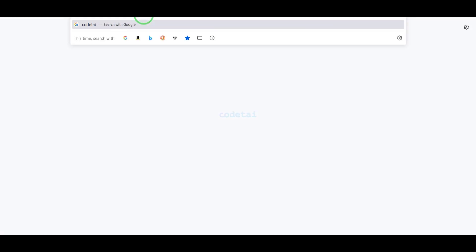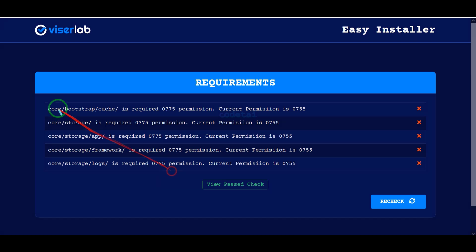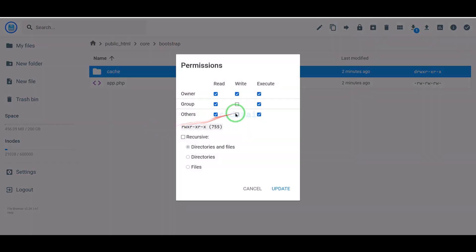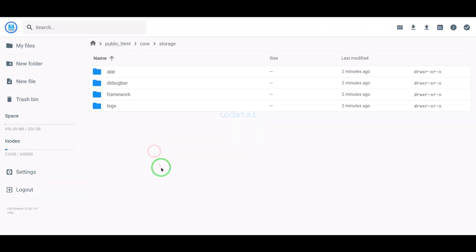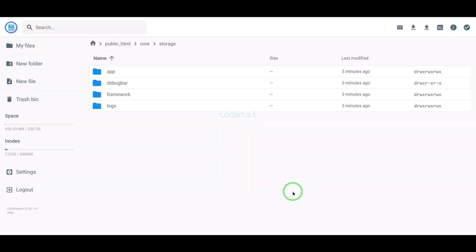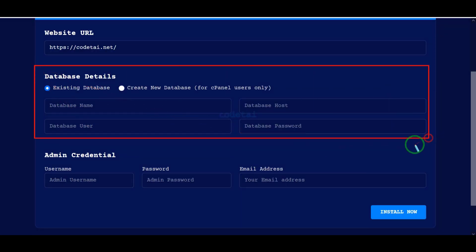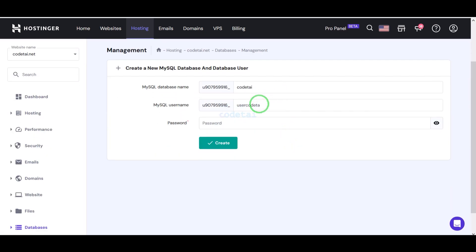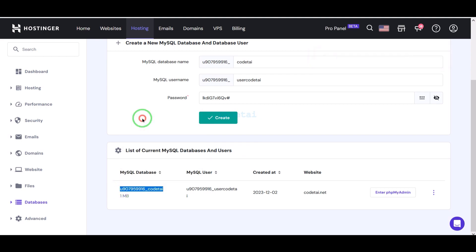Now we will search by typing our domain into the browser. We need to add permissions to some folders — please follow this video completely to learn how. Now we need to connect the database to the website. We will create the database in the hosting panel, then learn how to connect the hosting panel database information to the website — please follow this video completely.